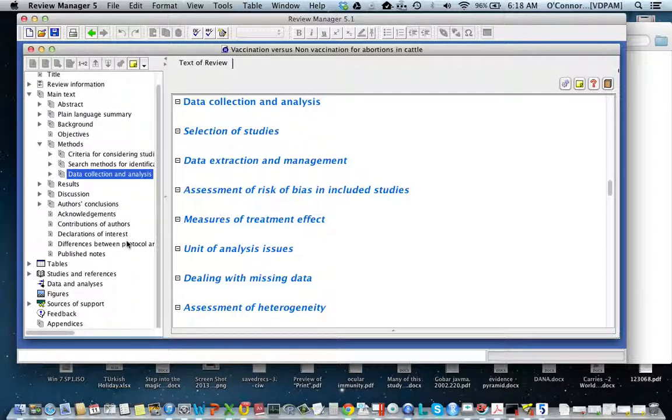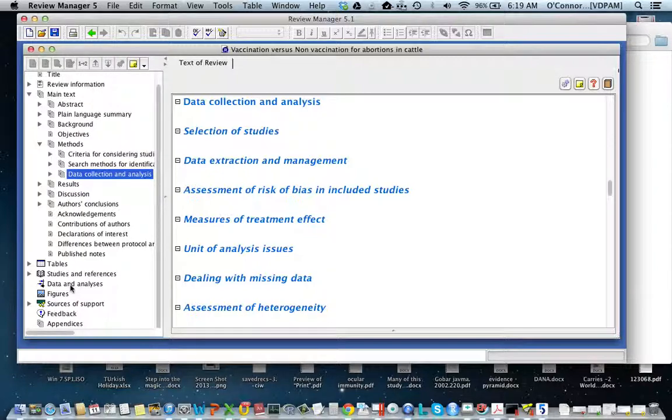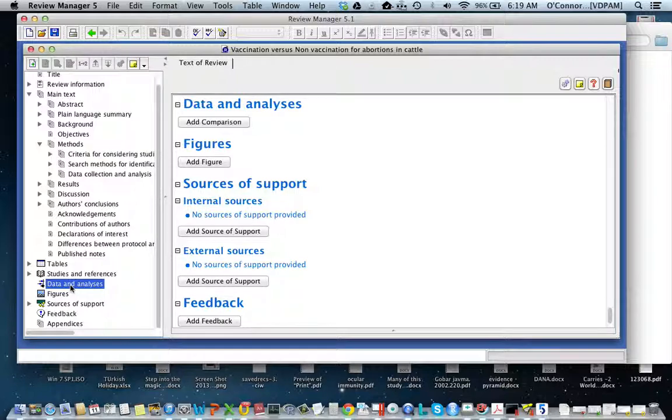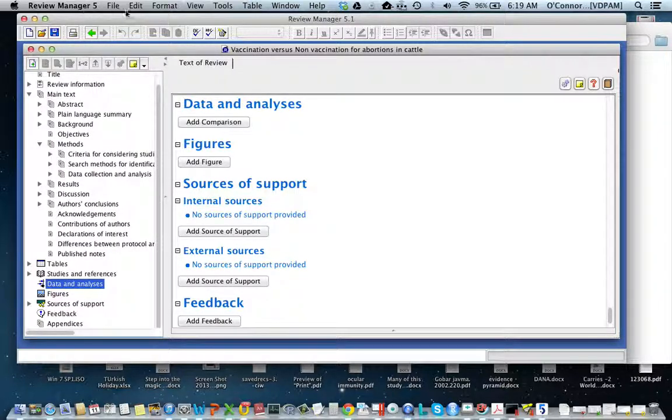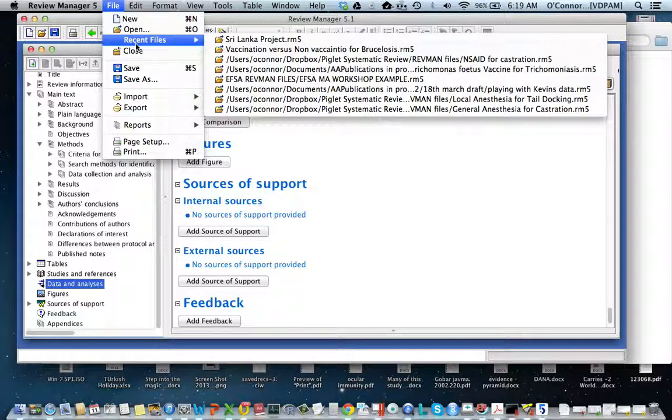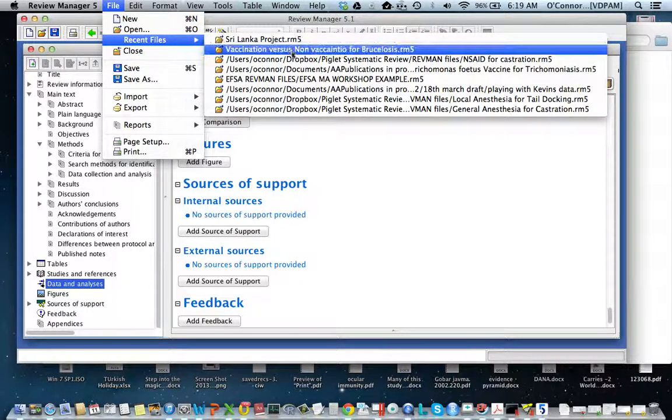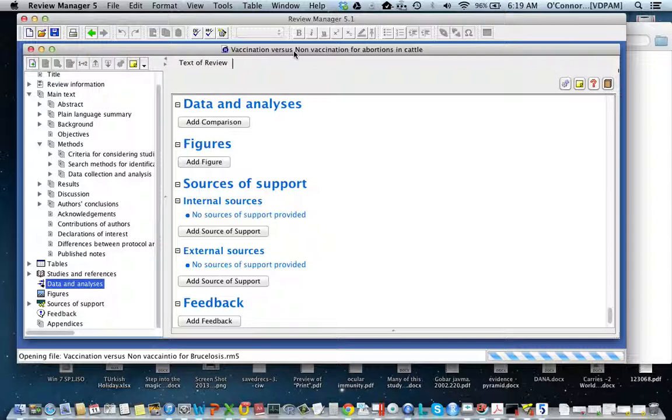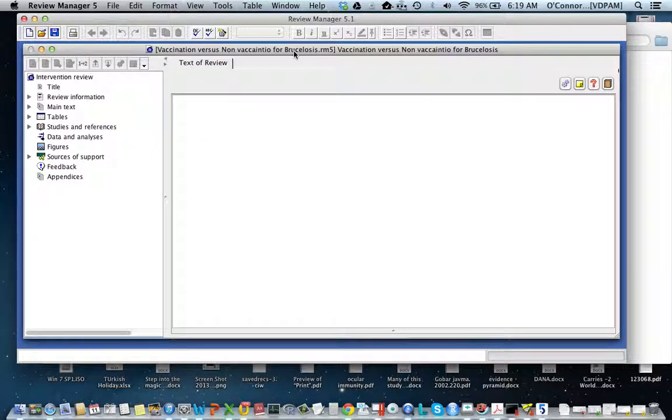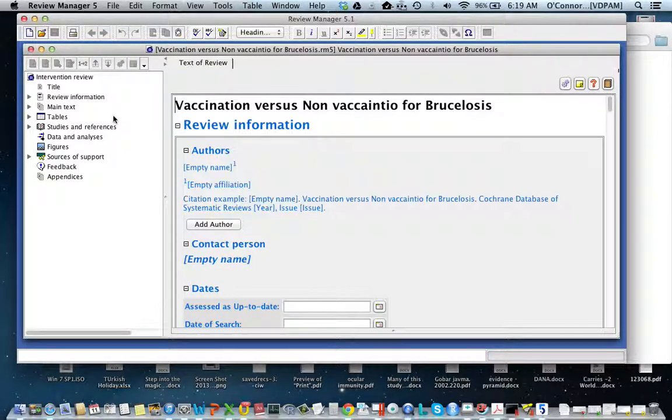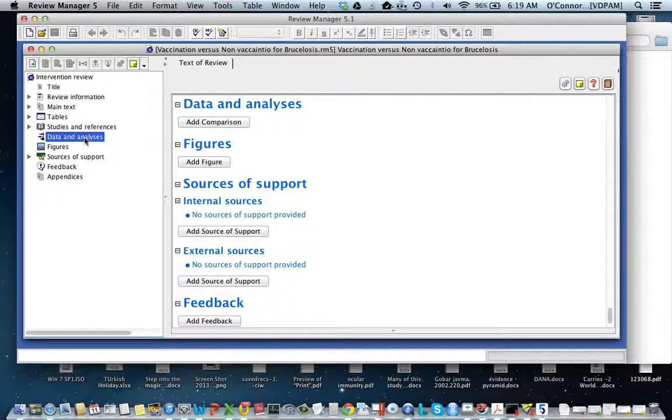But what we're mainly interested in is the data section. Down here in data and analyses, I'm going to walk you through a very simple forest plot. I've already started a review package, so I'm going to open my review package. You won't have this because you haven't started yet.